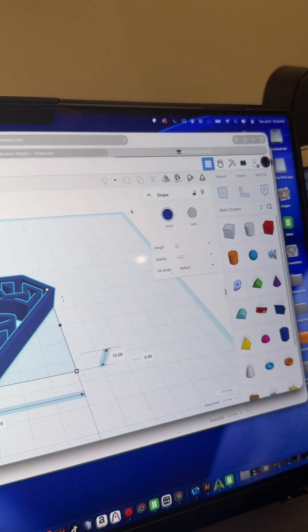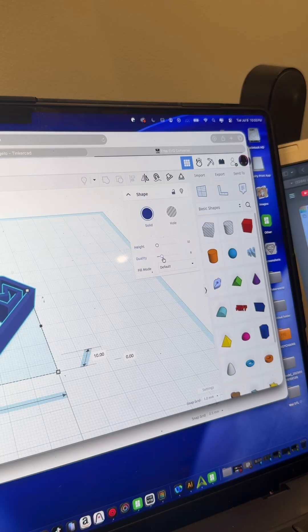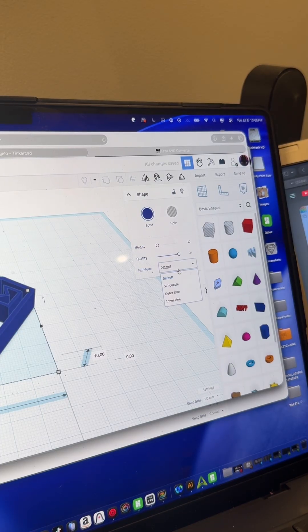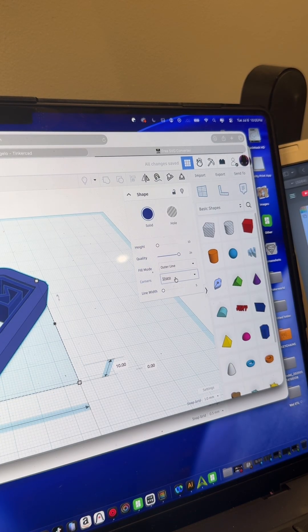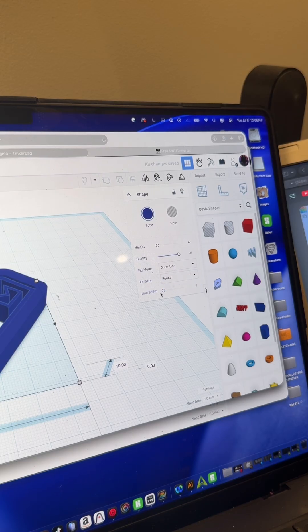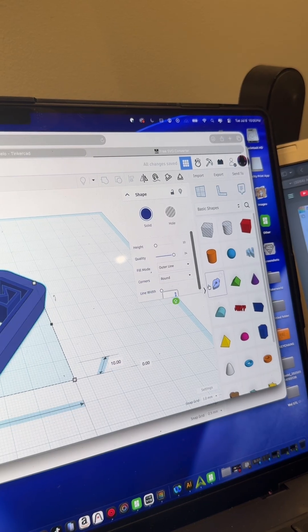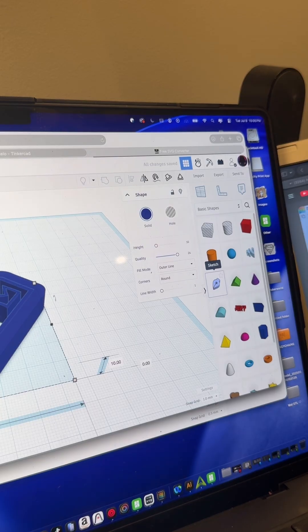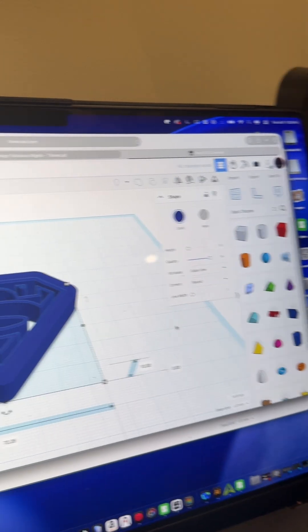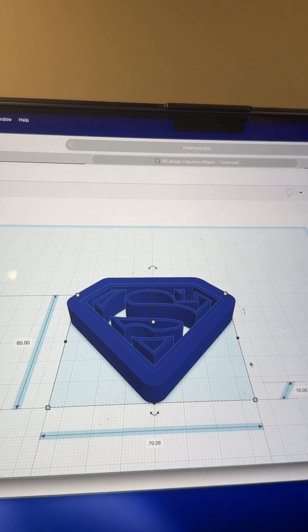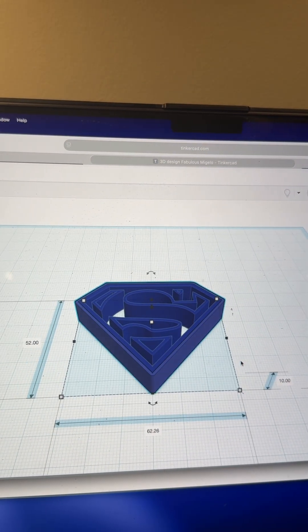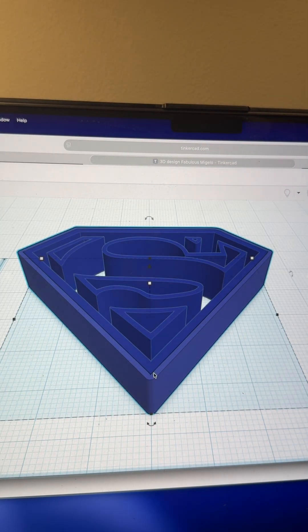Now go back to Tinkercad and open up a brand new project. Import and drag and drop your SVG file, click artwork, and set the scale. The first thing you're going to do is duplicate your item by clicking the duplicate button. Once you hit duplicate, the duplicate is already selected — perfect. Come over here and change a few settings: quality all the way to the top, fill mode set to outer line, cornering set to round, and line width set to one.